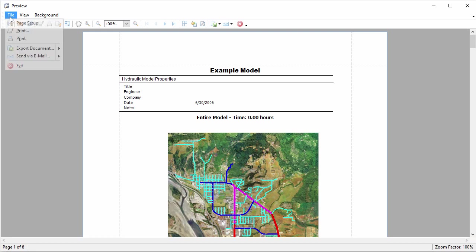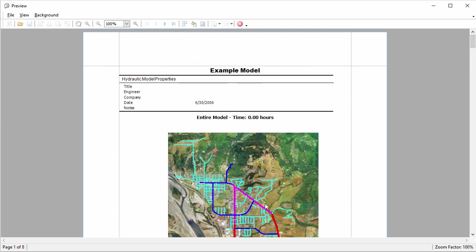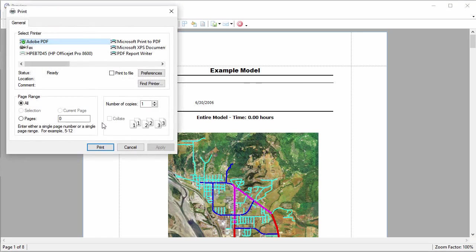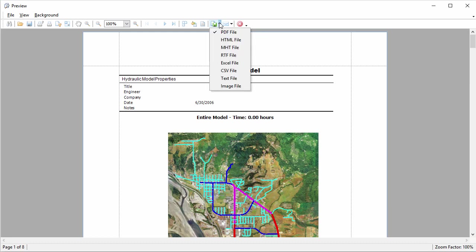From the Print Preview screen, I can adjust the formatting, print, export to another format such as PDF, or email it.